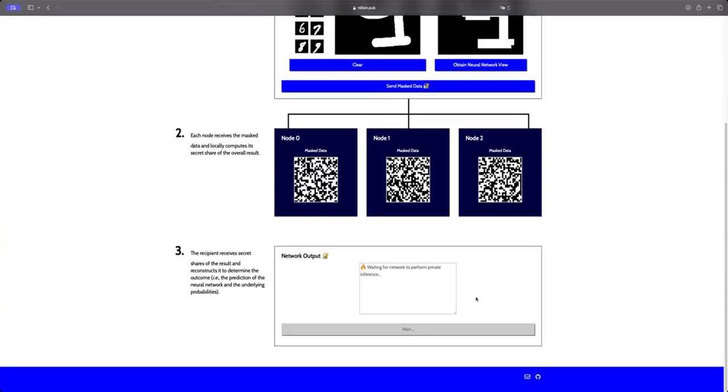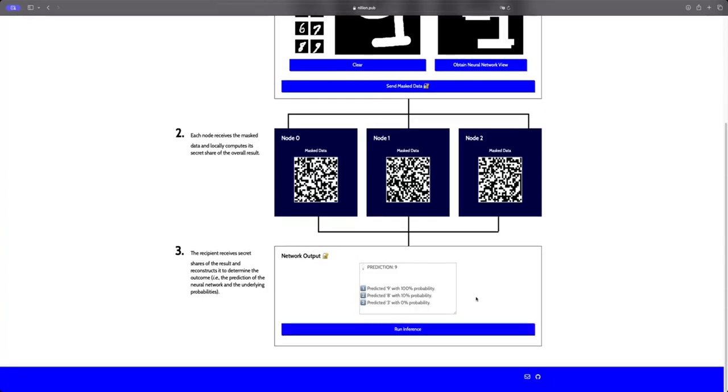When we click on compute and reconstruct, this information is being processed, and as you see here, we obtained a prediction that it is a nine. So finally, we got a correct prediction.